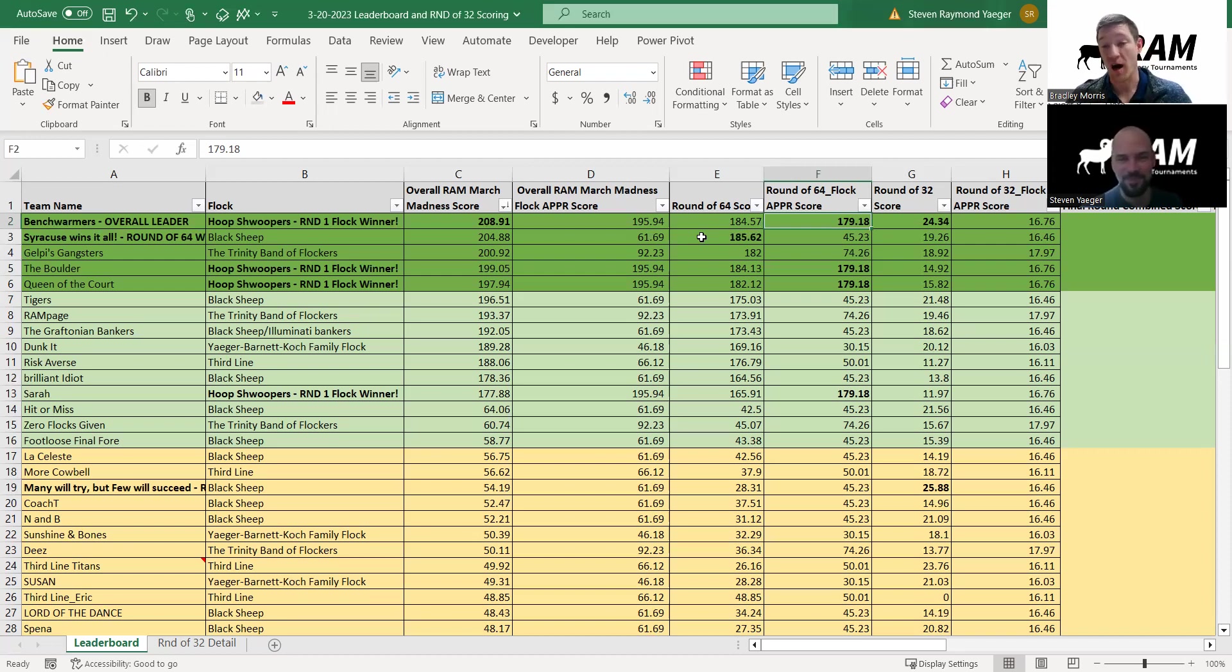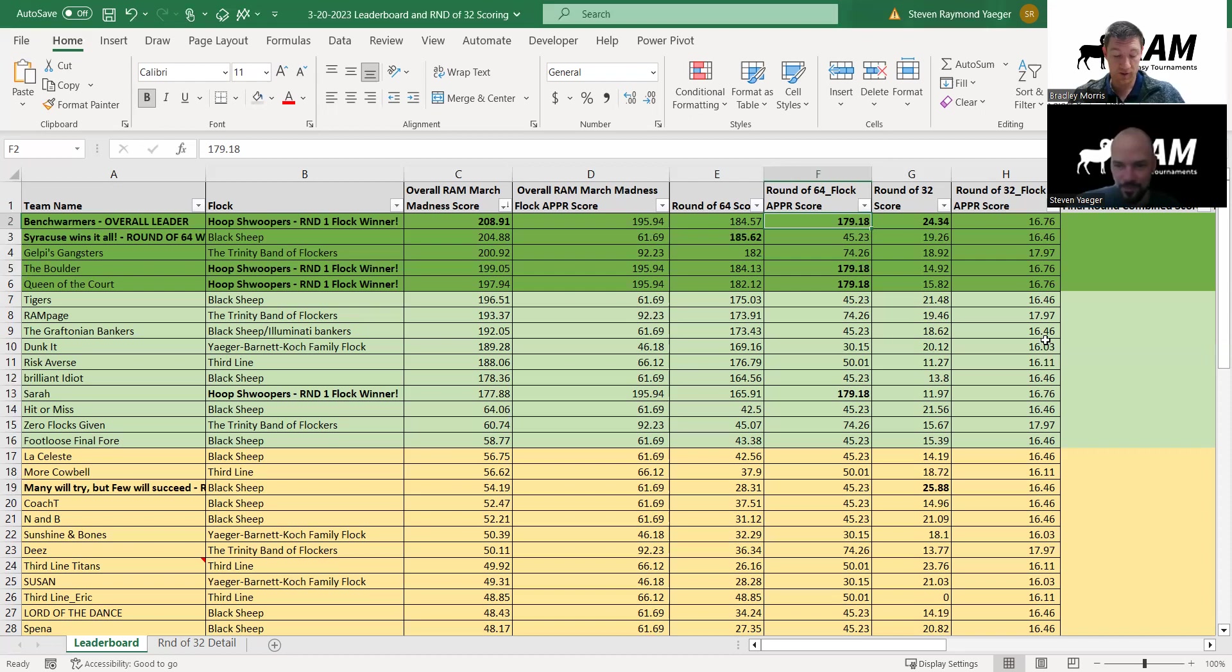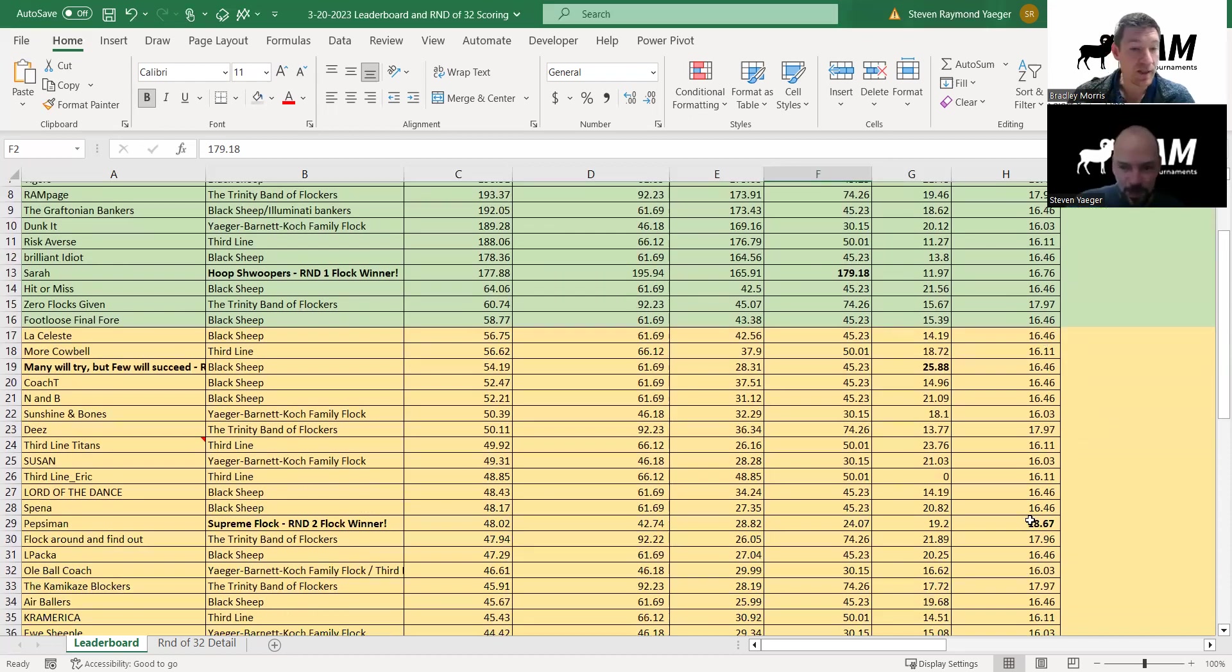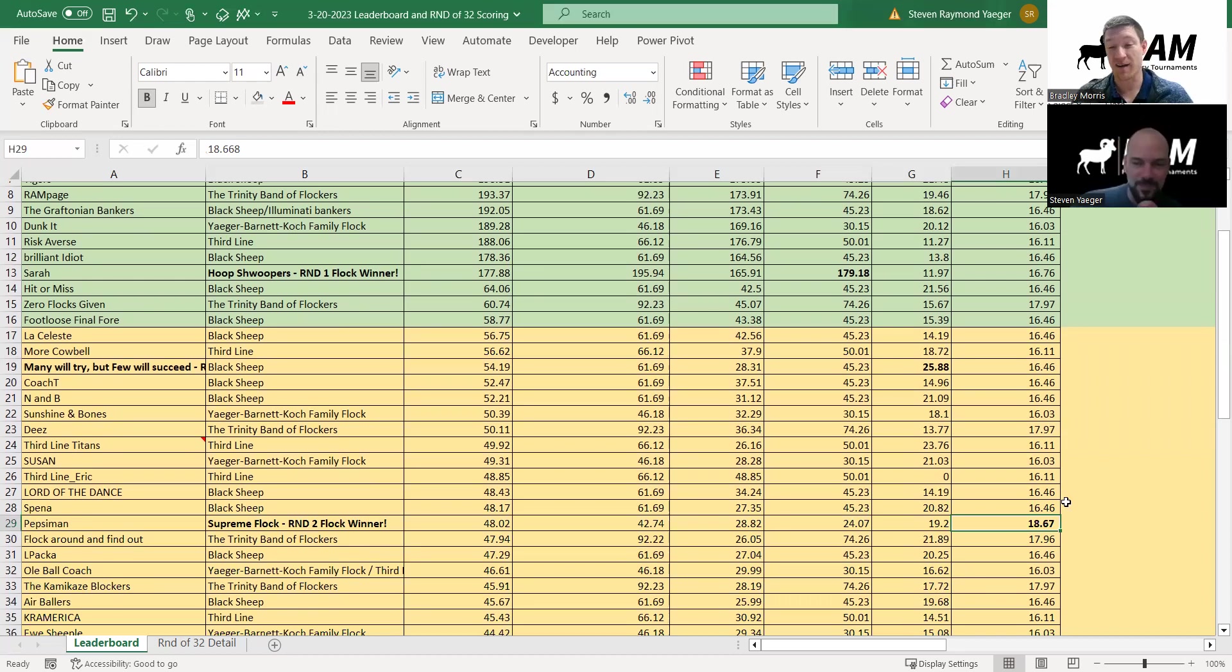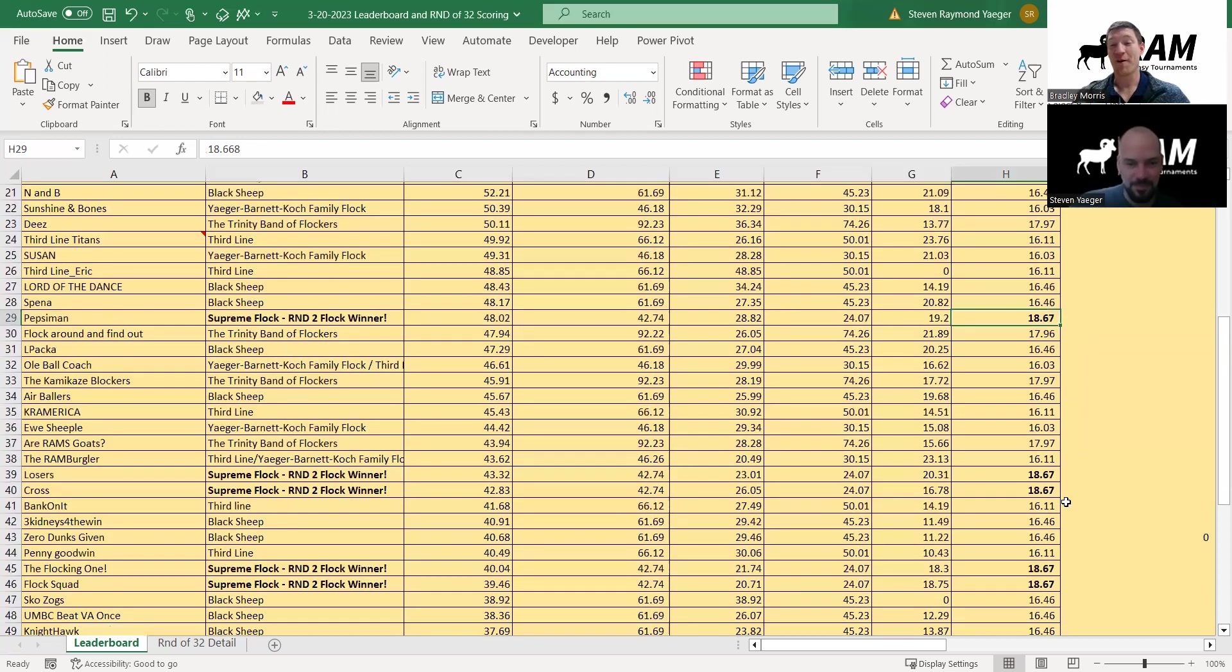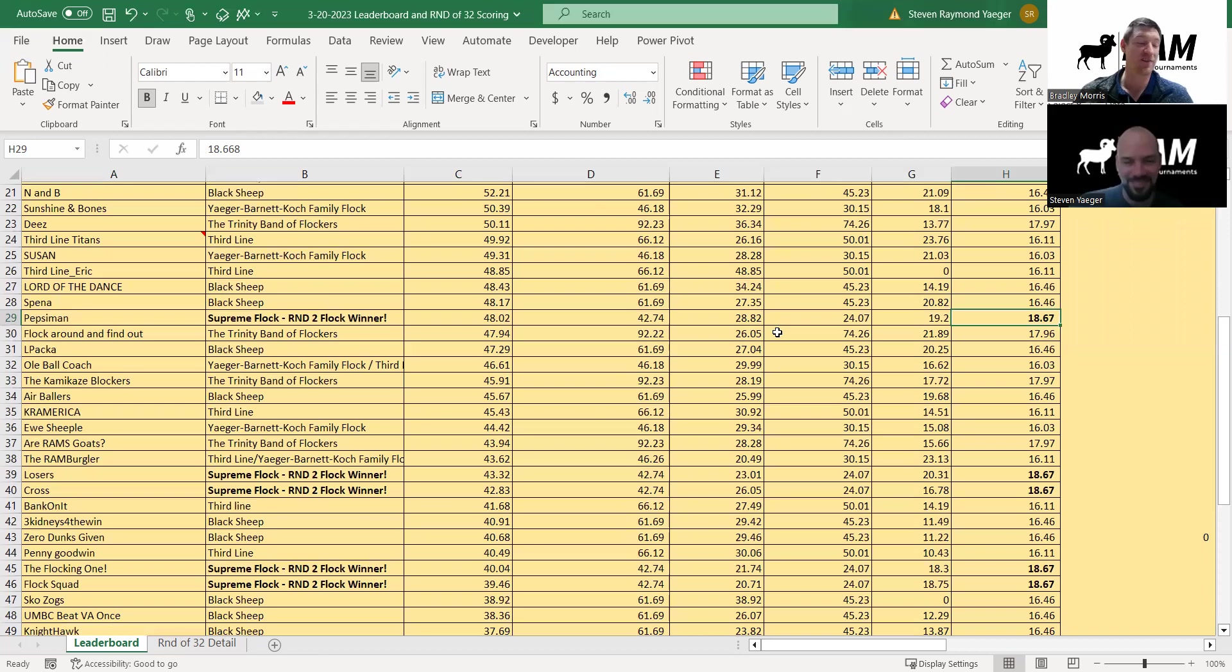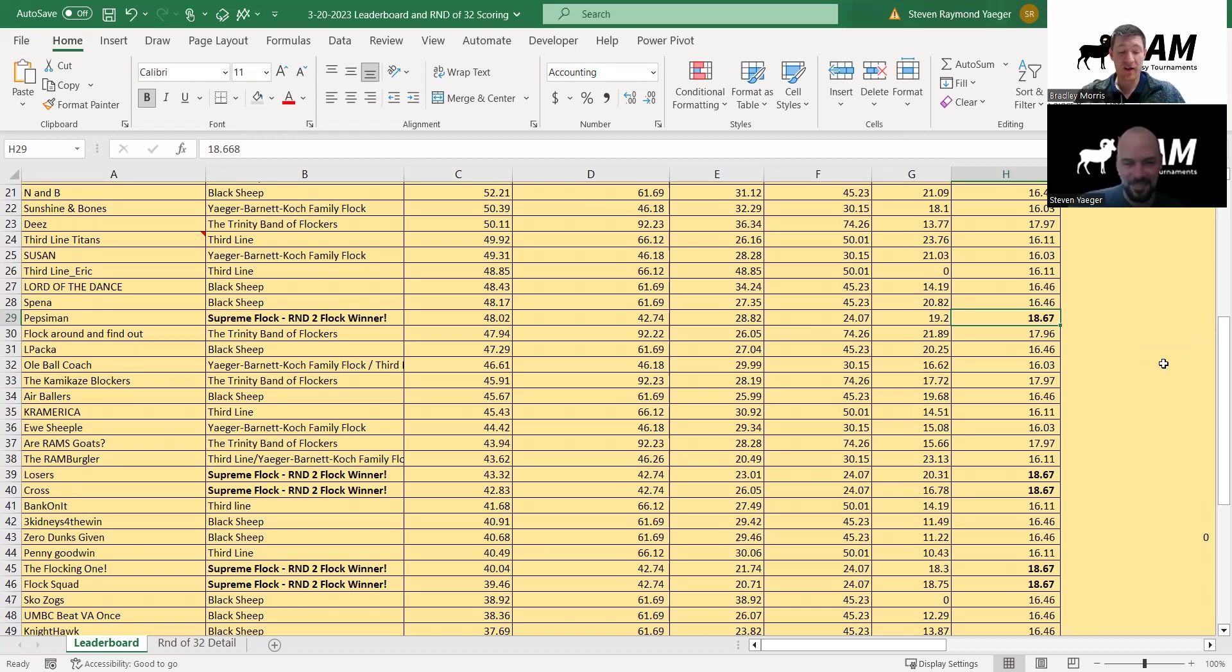Round two for the flocks, the difference was about a point to a point and a half. Trinity came in second but Supreme Flock won - it was 17.96 versus 18.67. That's the difference of one favorite pick per team. They just picked one better pick on average and that was what separated them. It's going to get even tighter.